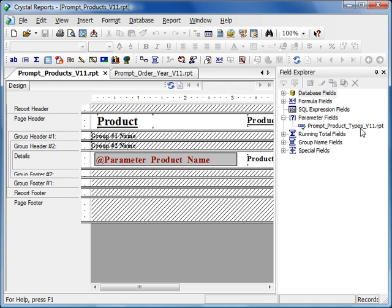This is much more flexible than Crystal alone because any prompt or any parameter within that cascade can be of any type. In Crystal, a dynamic cascade of parameters has to all use dynamic parameters. While here, this particular parameter could be a static parameter, a type-in parameter. So you can mix and match with more flexibility.